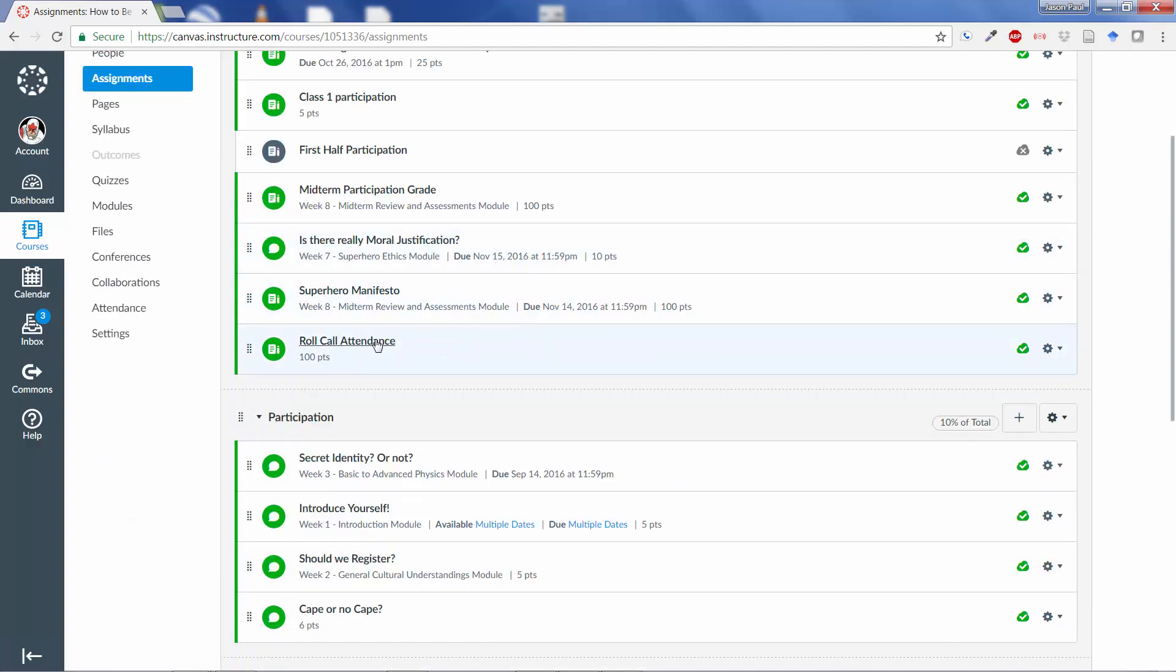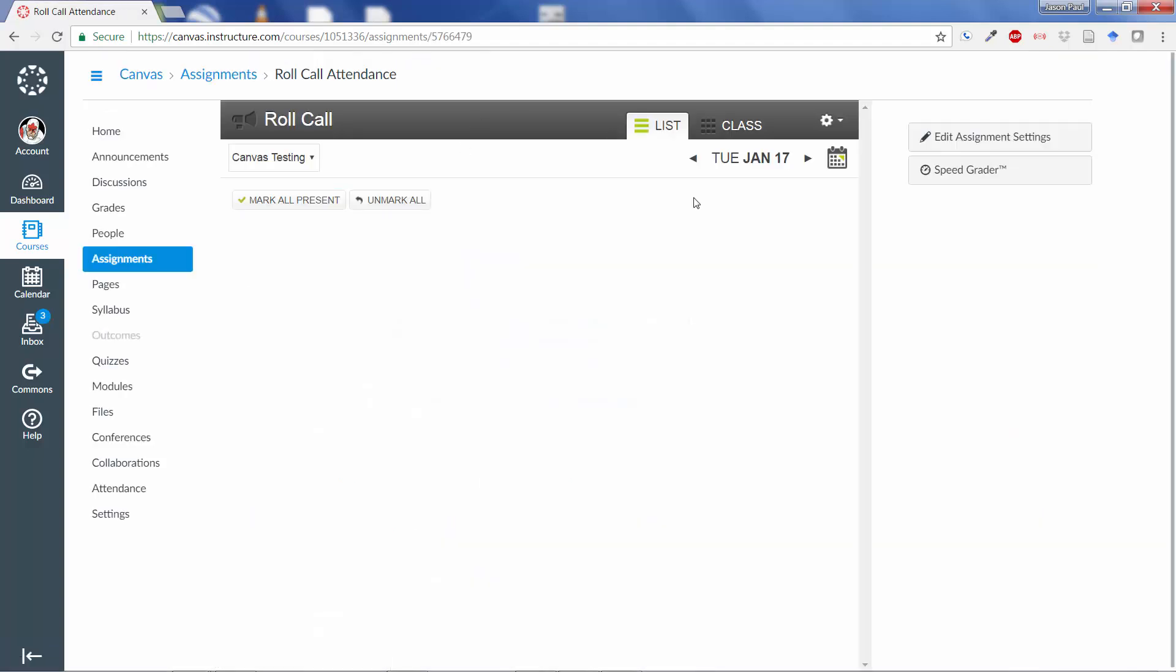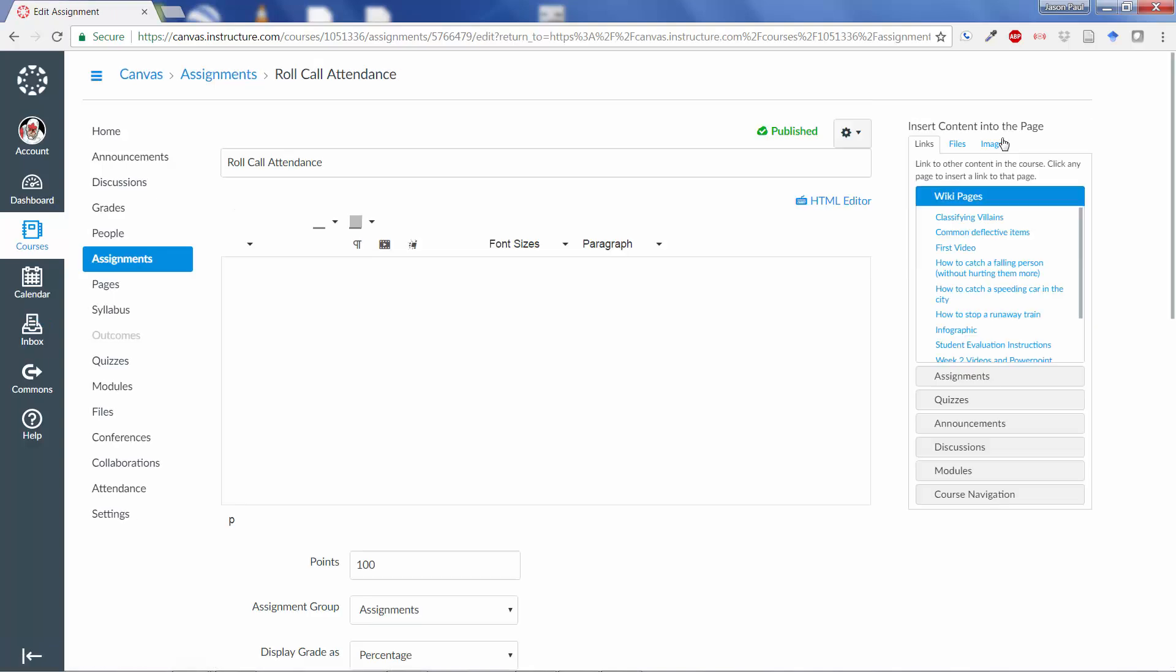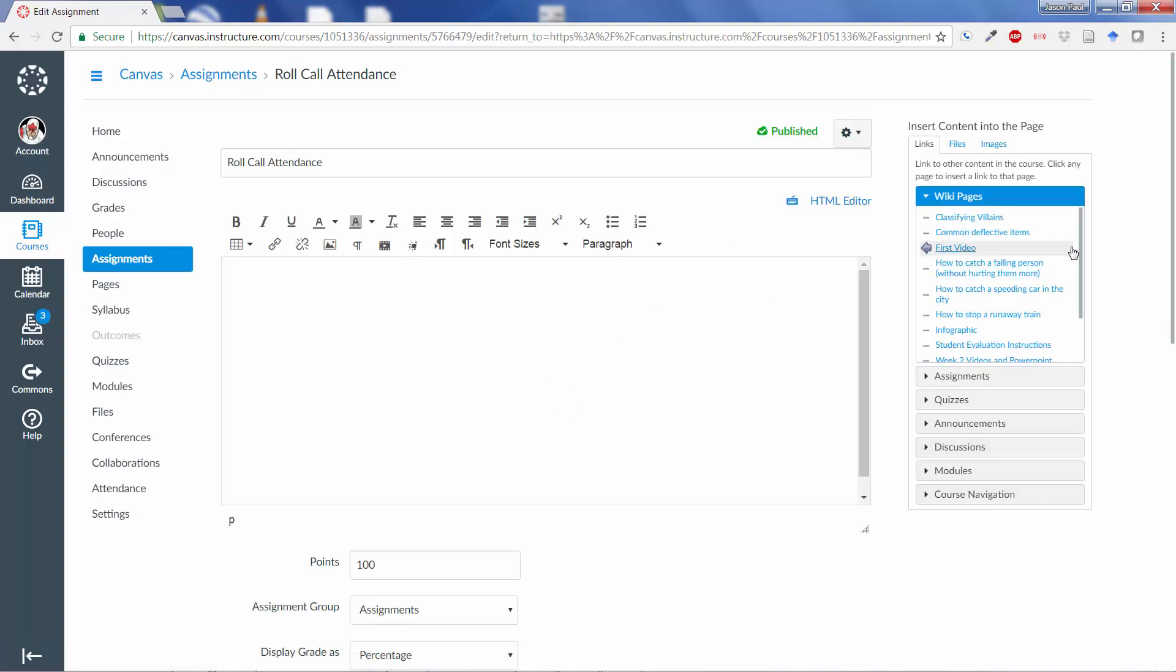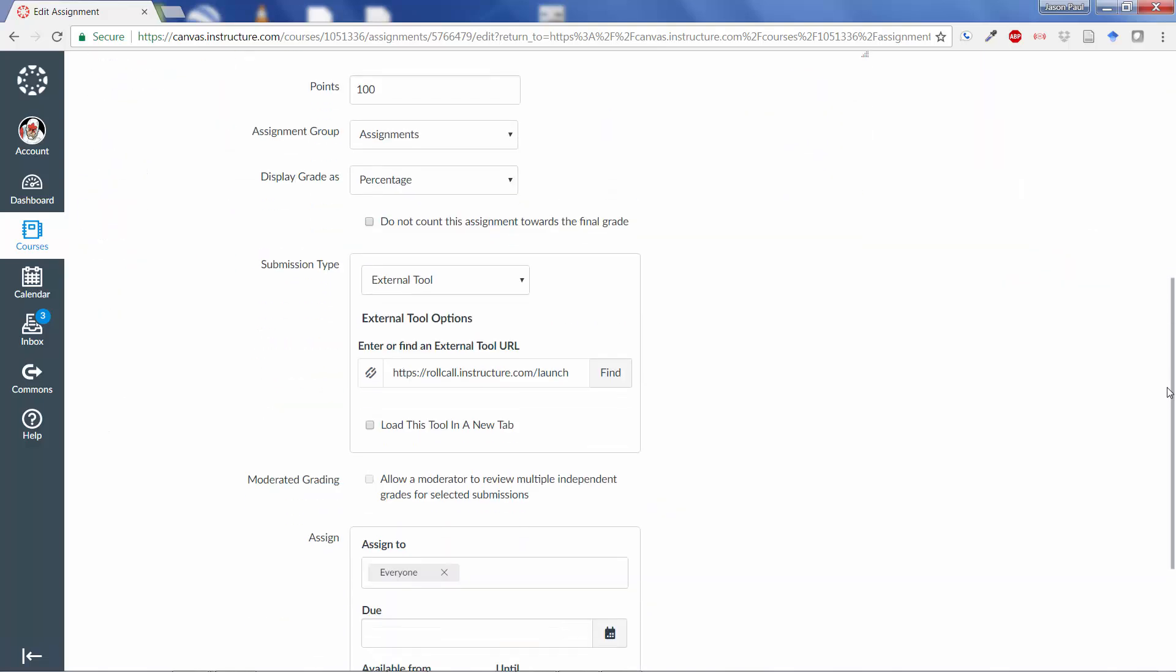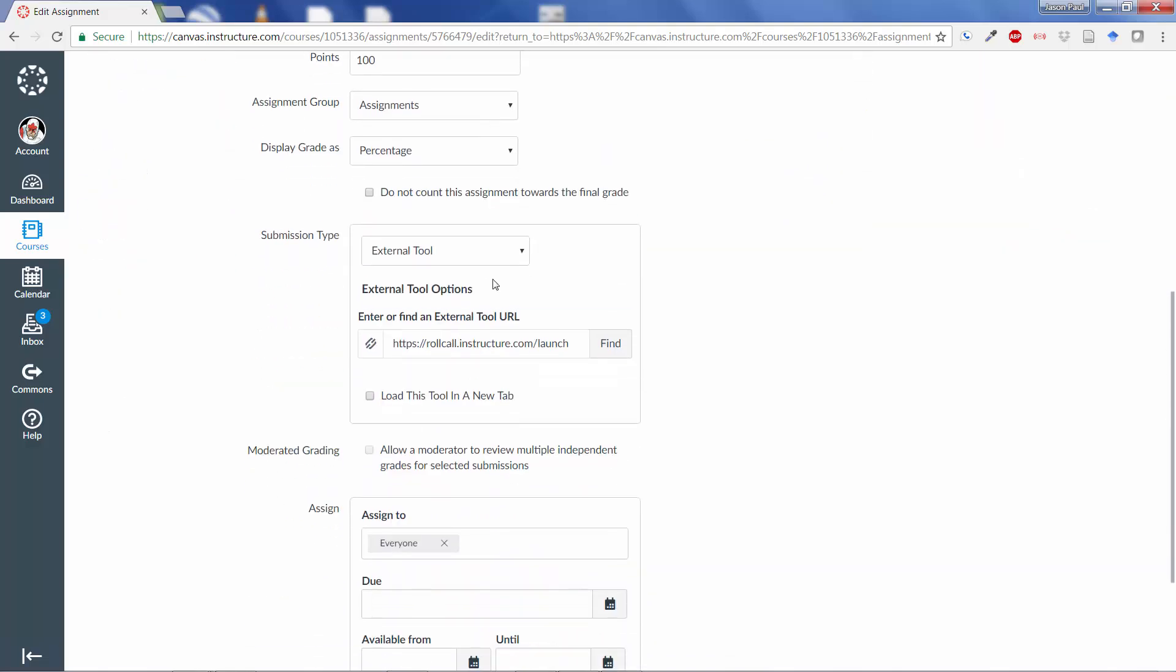From here, we can click on this, and it acts just like another assignment, except you'll see in the setup that you'll be able to go into the Roll Call Attendance. And if I hit Edit, you will see a few options here. And it essentially is an assignment that uses an external tool of the Roll Call.